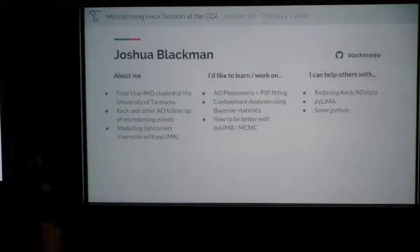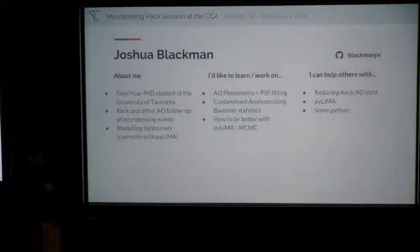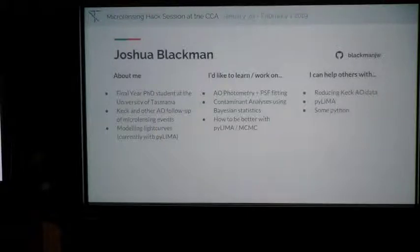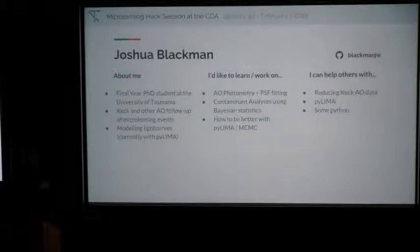I'm Josh. I work on adaptive optics follow-up of microlensing events, mainly planetary events. I also do some modeling with PyLIMA — I've modeled finite source binary lens events with it. If you have any questions about Keck reduction or other AO data, I can help. I'm mainly interested in contaminant analysis with Bayesian statistics for AO events, and also anything to do with photometry and PSF fitting. I'm always keen to get better at modeling, specifically MCMC.